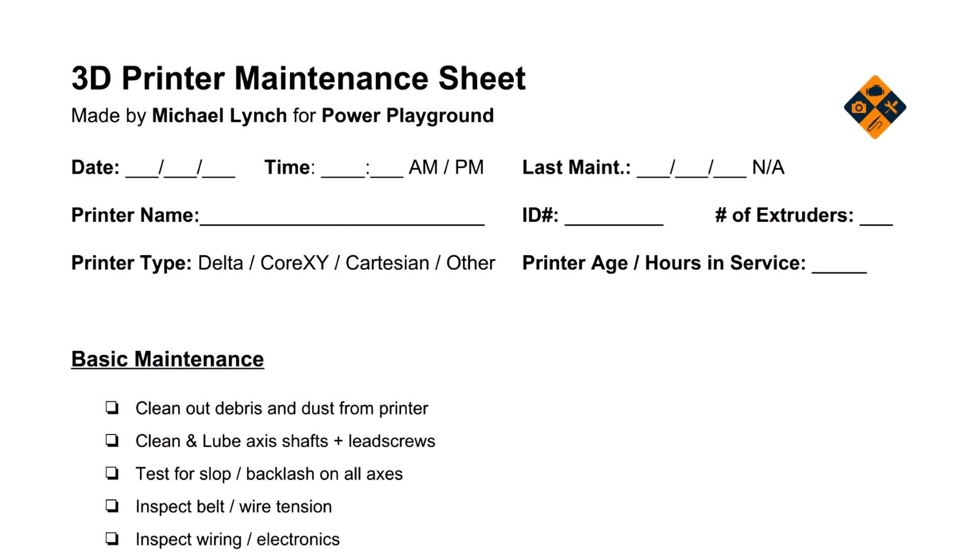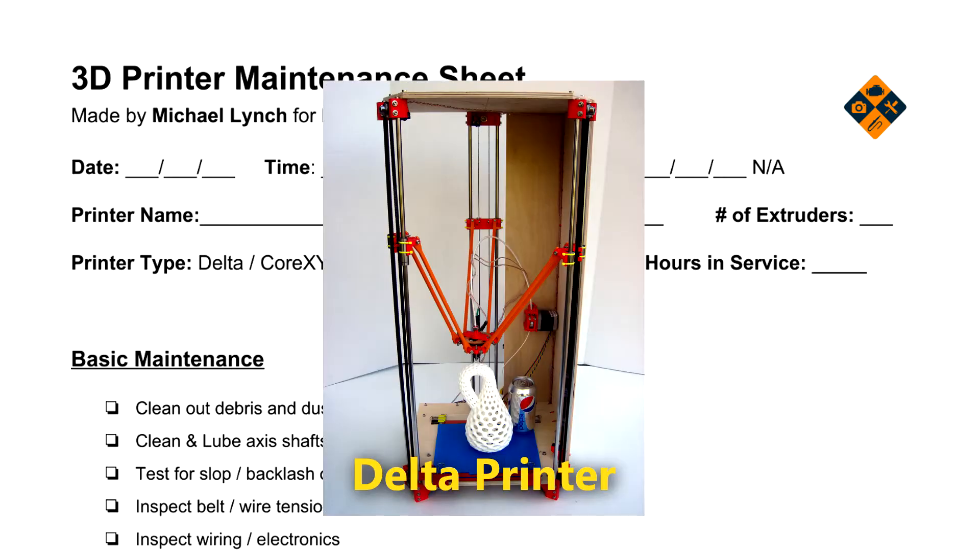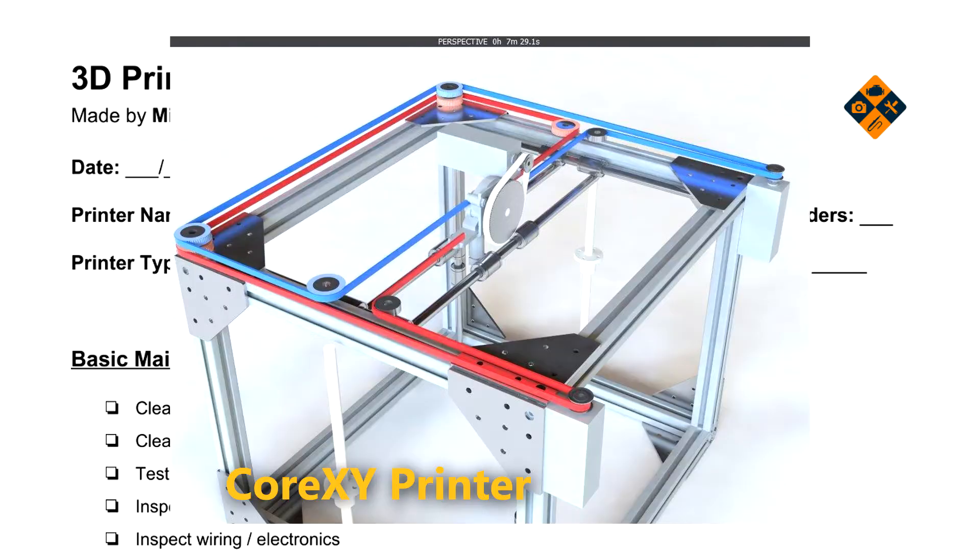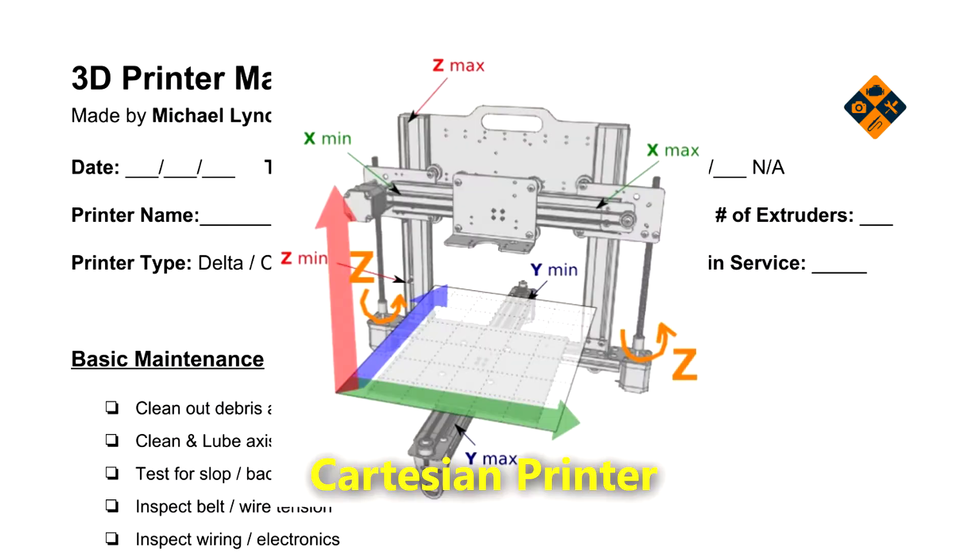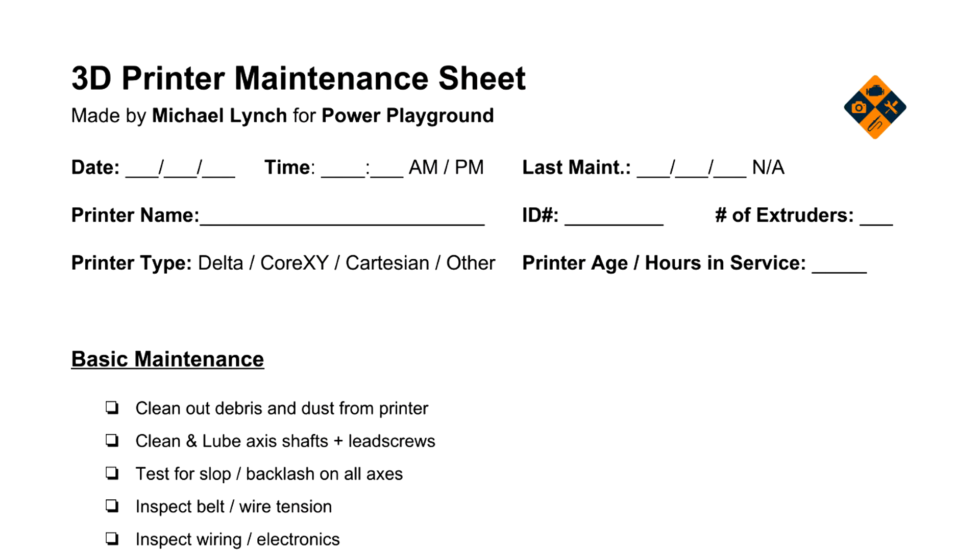At the top we have date and time for the maintenance and last maintenance date, and of course a printer name like a unique name or the model, an ID number if you want to give it that, number of extruders, printer type. We have different types like deltas like the Rostock, CoreXY is what my new printer is, Cartesian is what most printers are where X and Y axis each have their individual motor and of course Z does as well, and others for other weird types of printers.